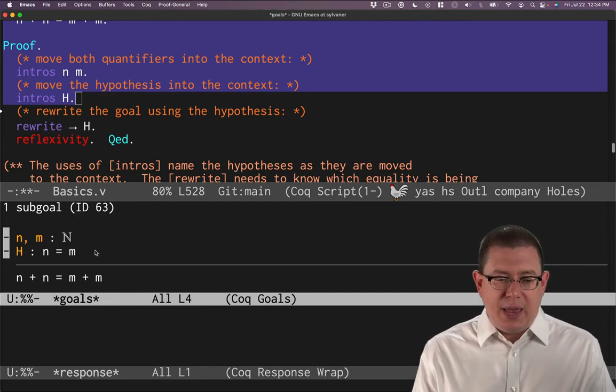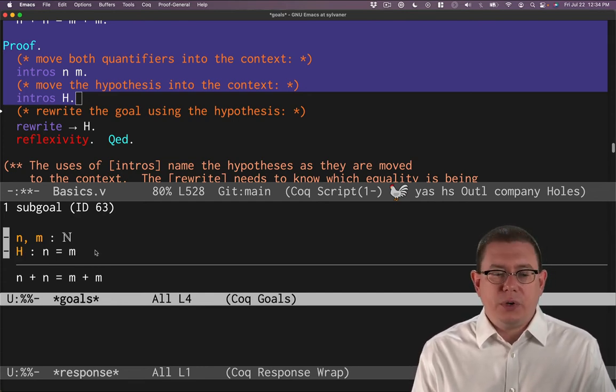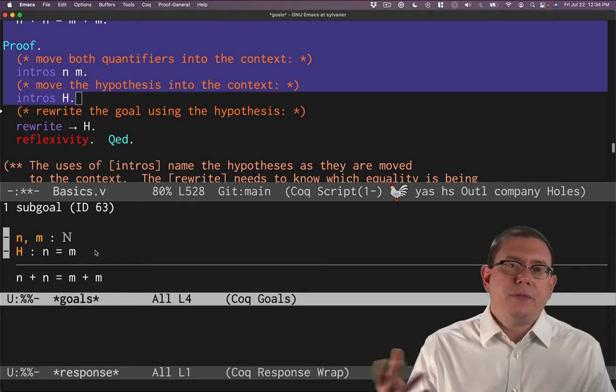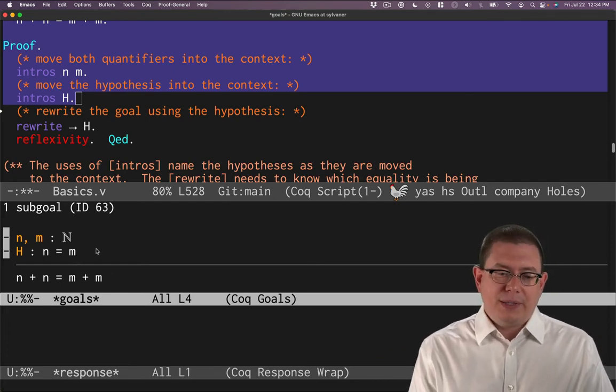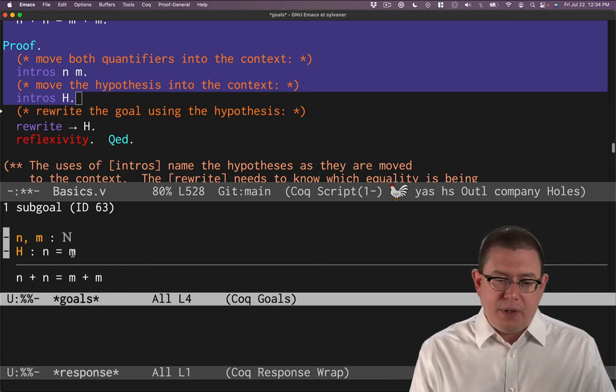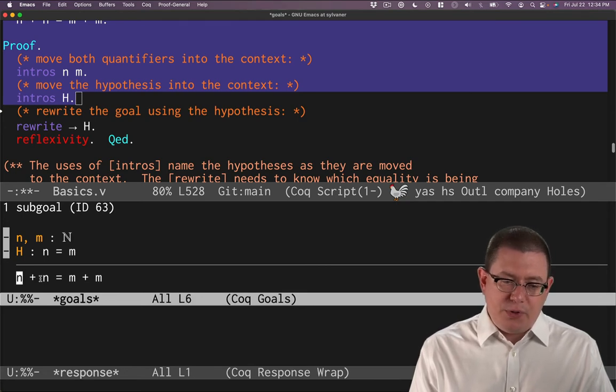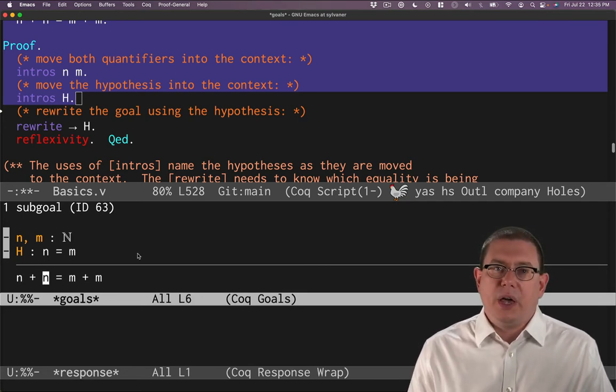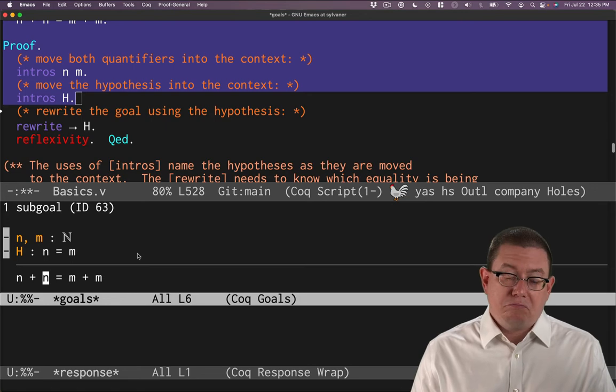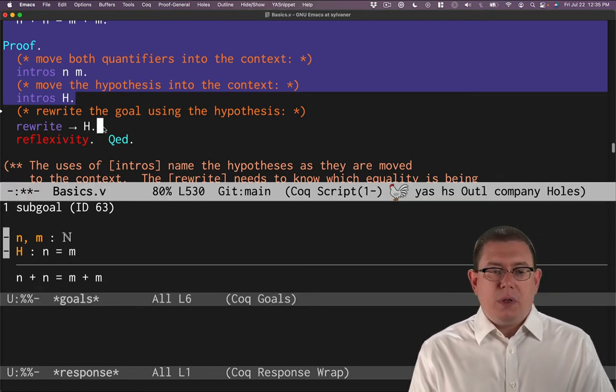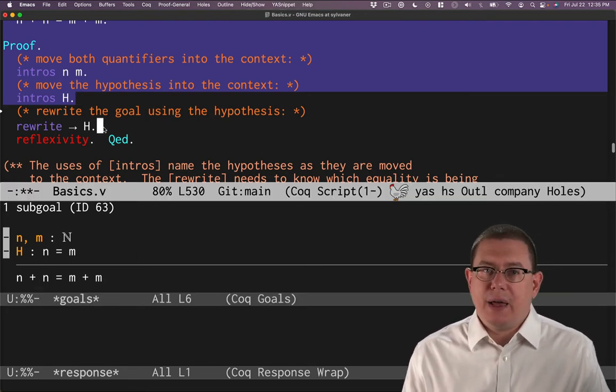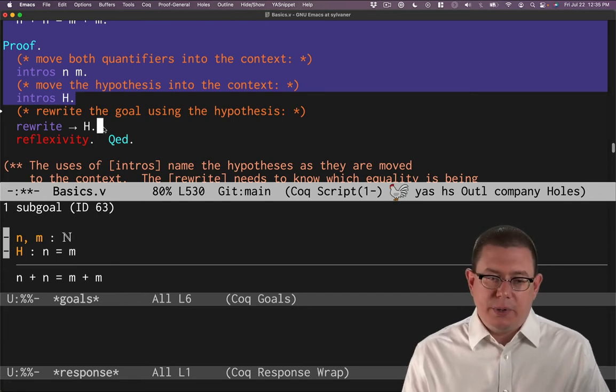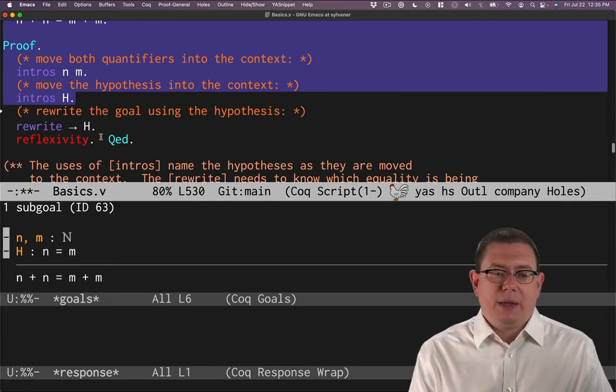Using that hypothesis, what could we conclude? If you were doing the proof on paper, you might say, since n equals m, I could replace both of these n's below the line with m. There is a tactic to do exactly that kind of mental reasoning, and that is the rewrite tactic.